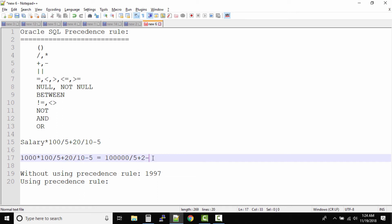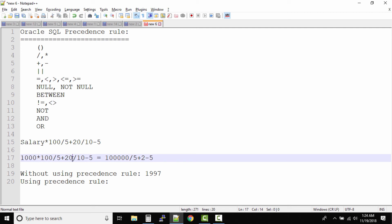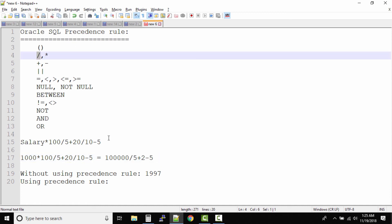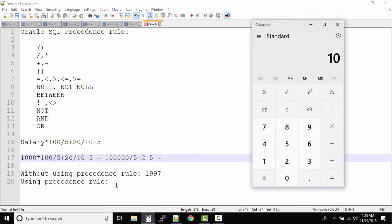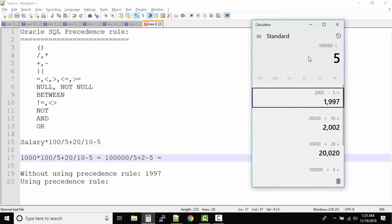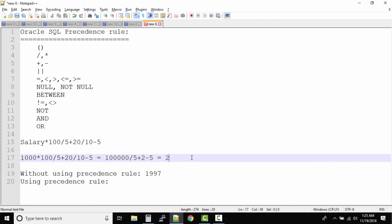Based on the precedence rule, we solved the multiplication and the division 20/10. Now we see there is another division remaining: 100,000 divided by 5 equals 20,000. Our equation now becomes 20,000 + 2 - 5.